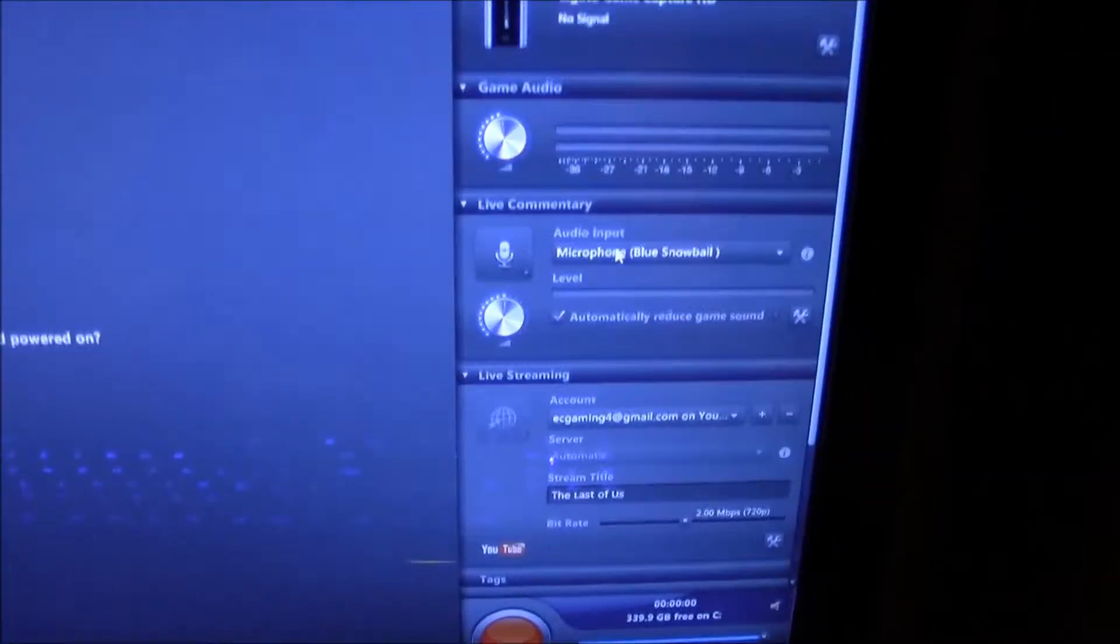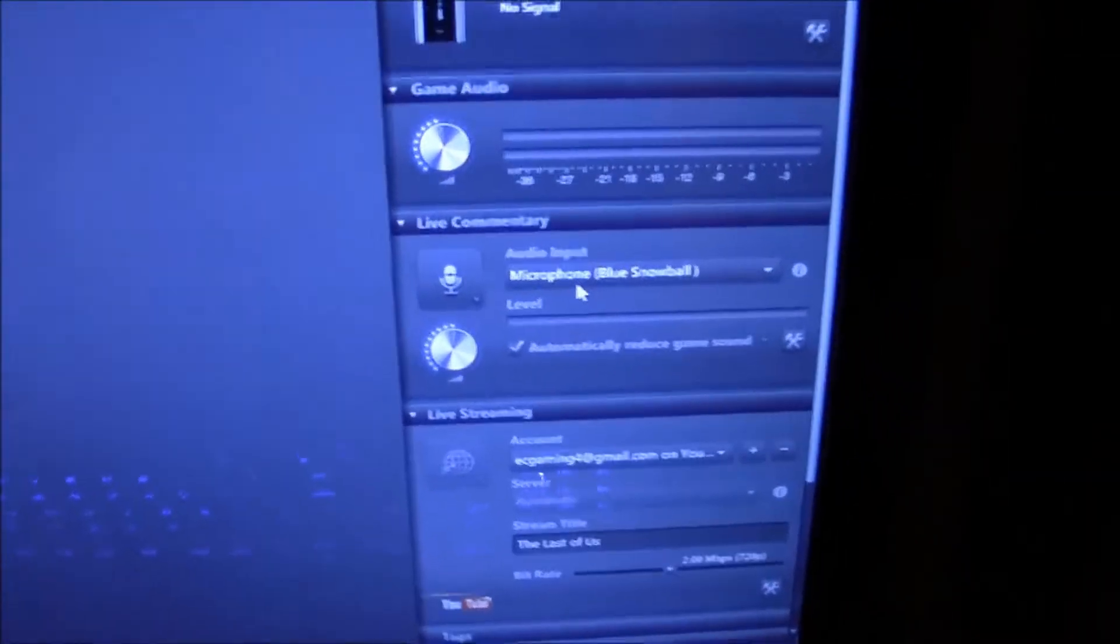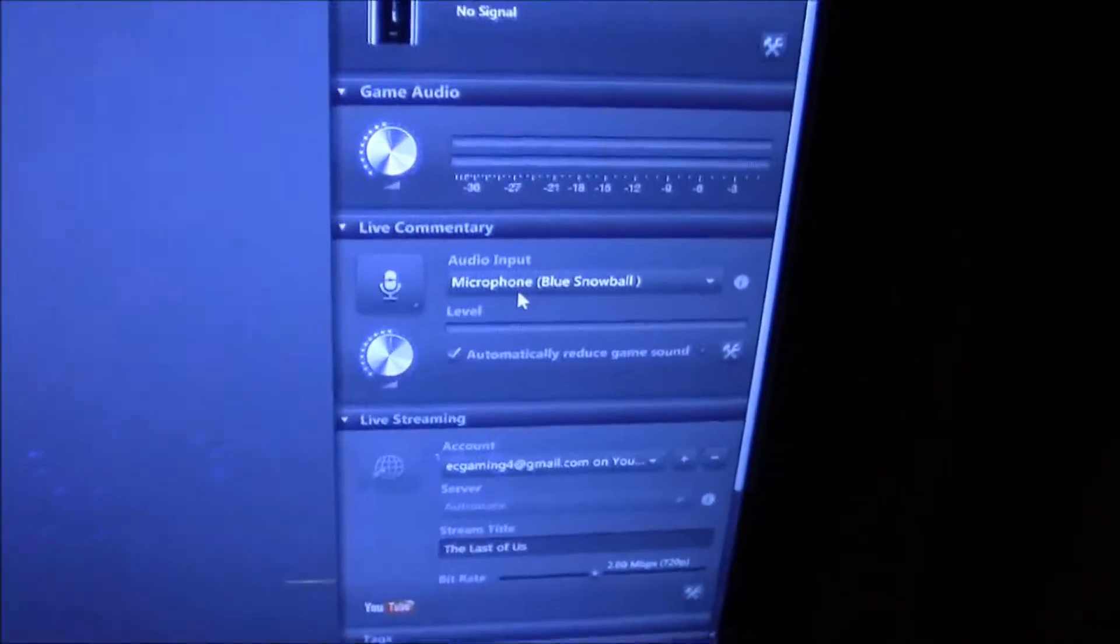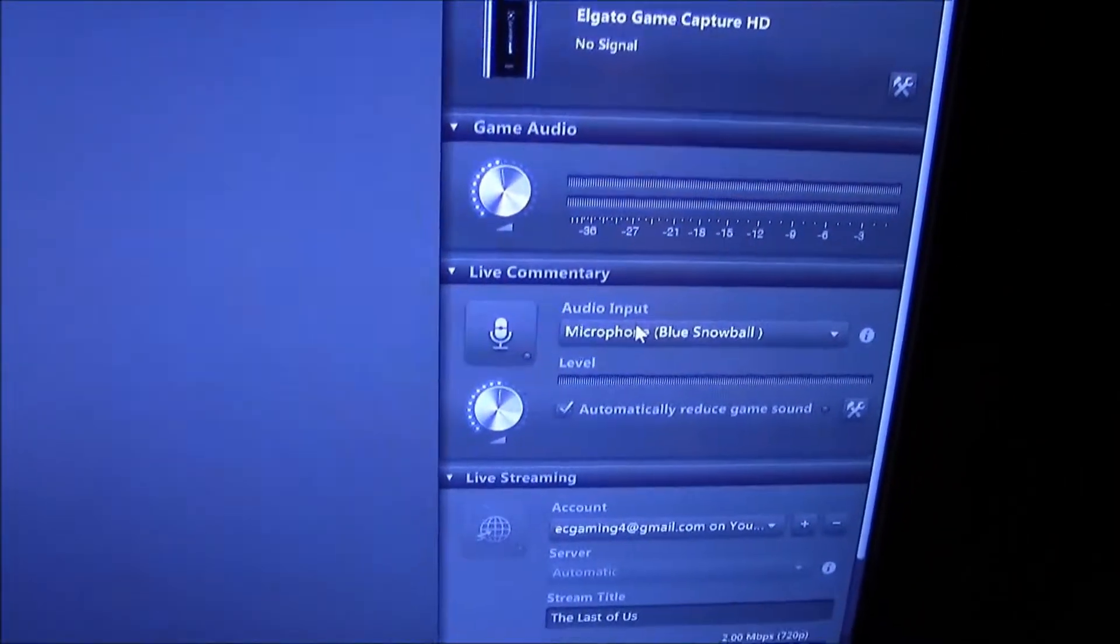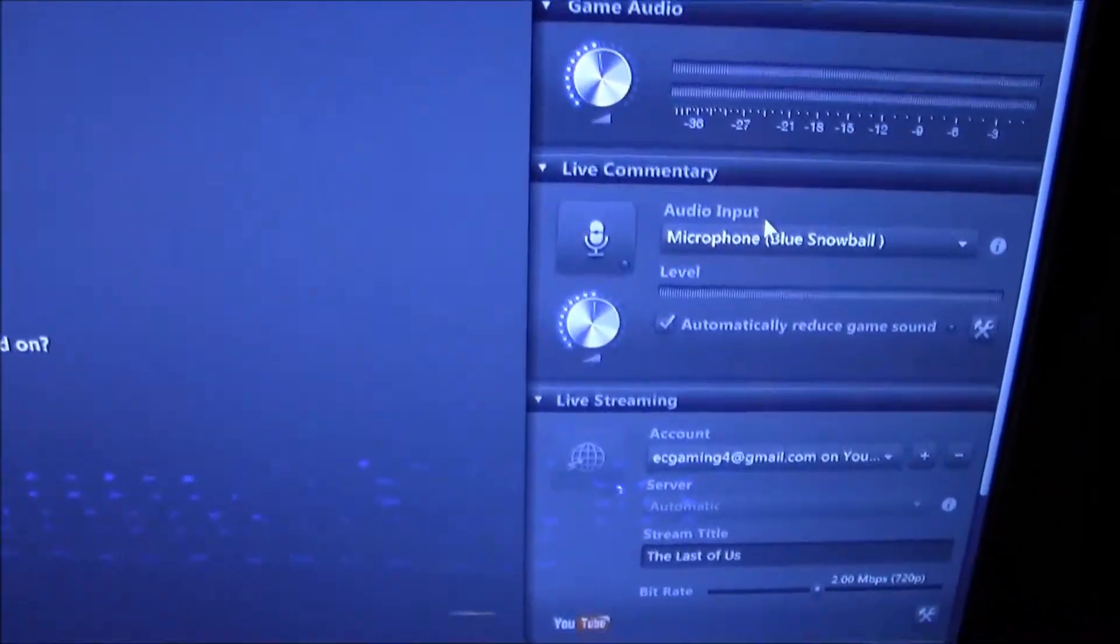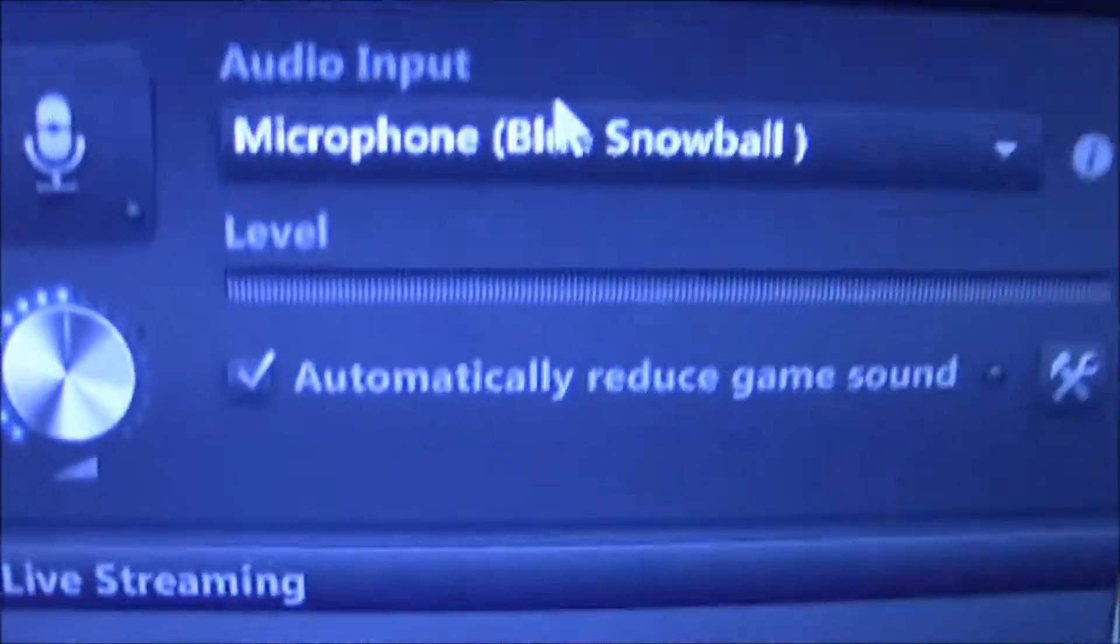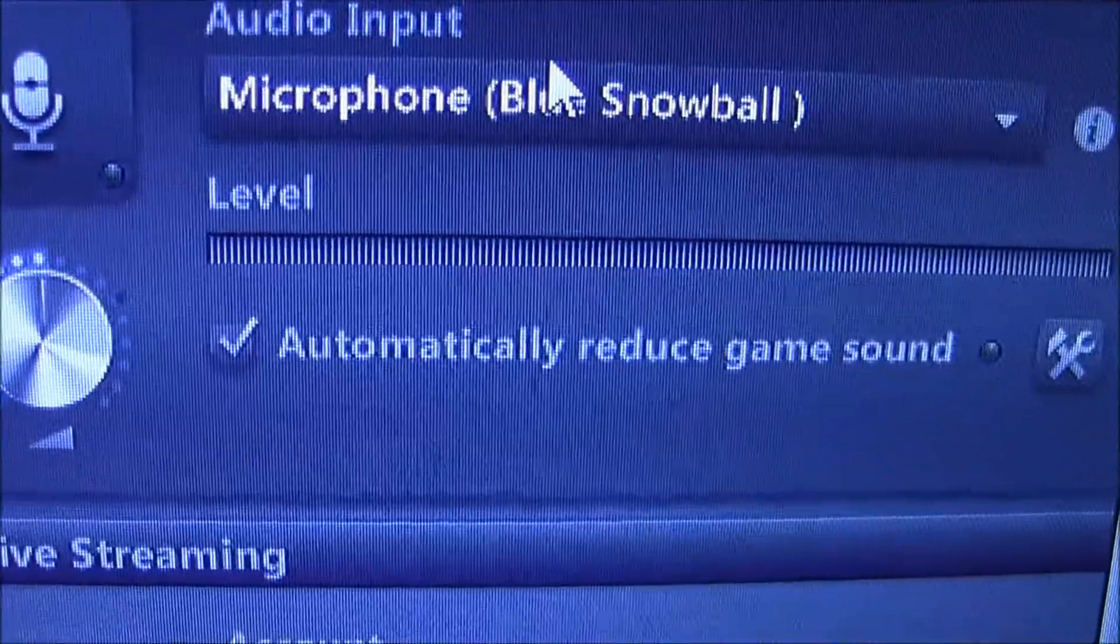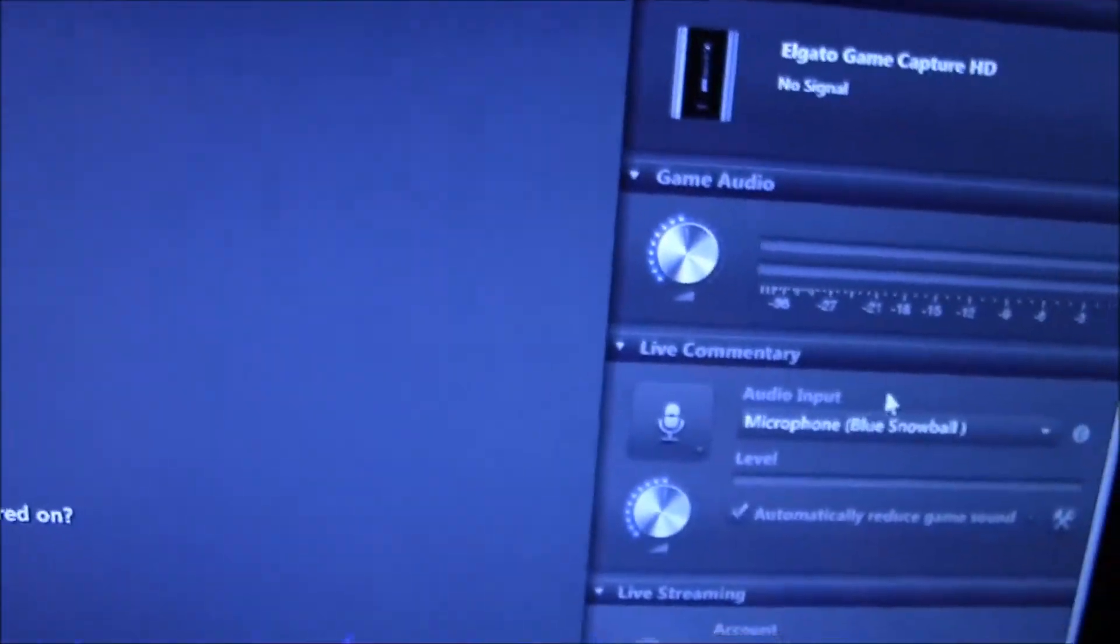Number one, you can live commentate. And this saves me a lot of time when I'm doing let's plays and stuff because when I use the HD PVR 2 I used to have to go back and commentate. And another reason is when you talk it automatically reduces the game sound.